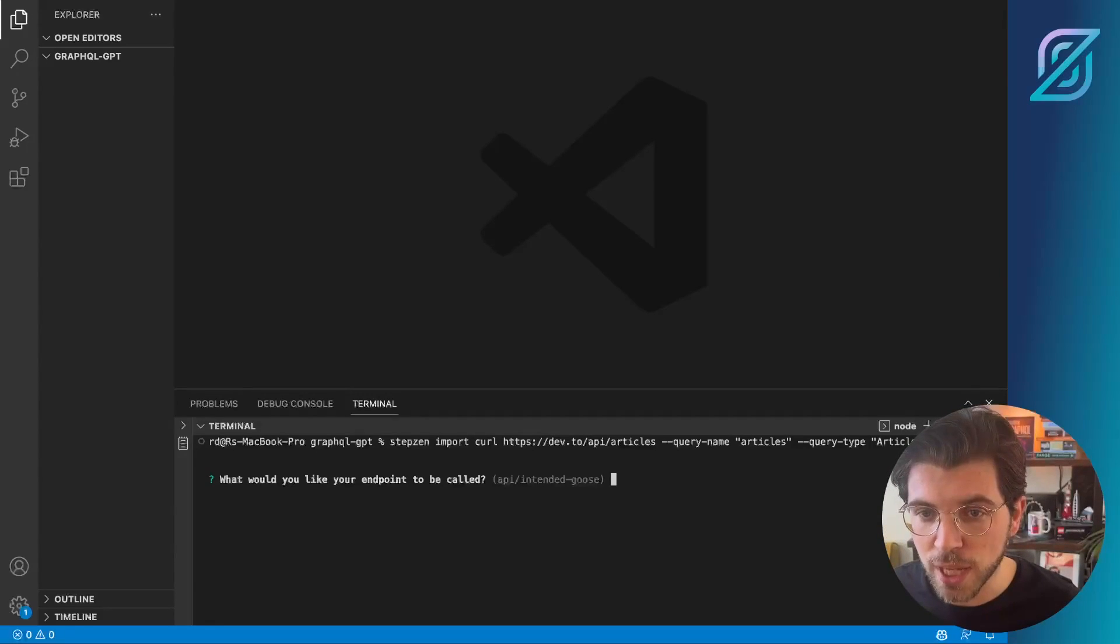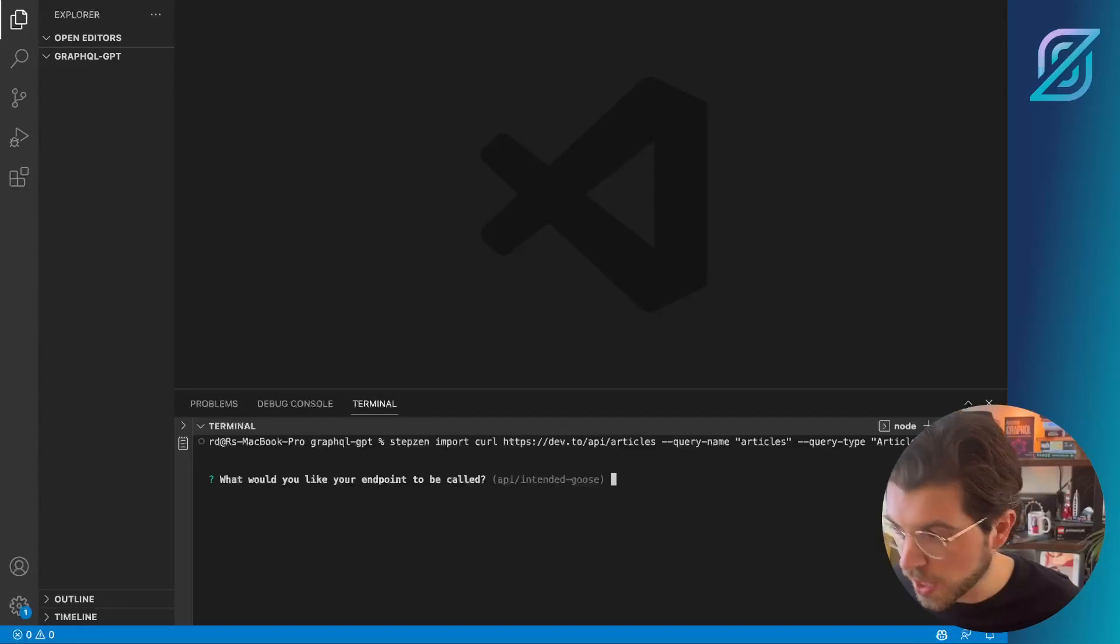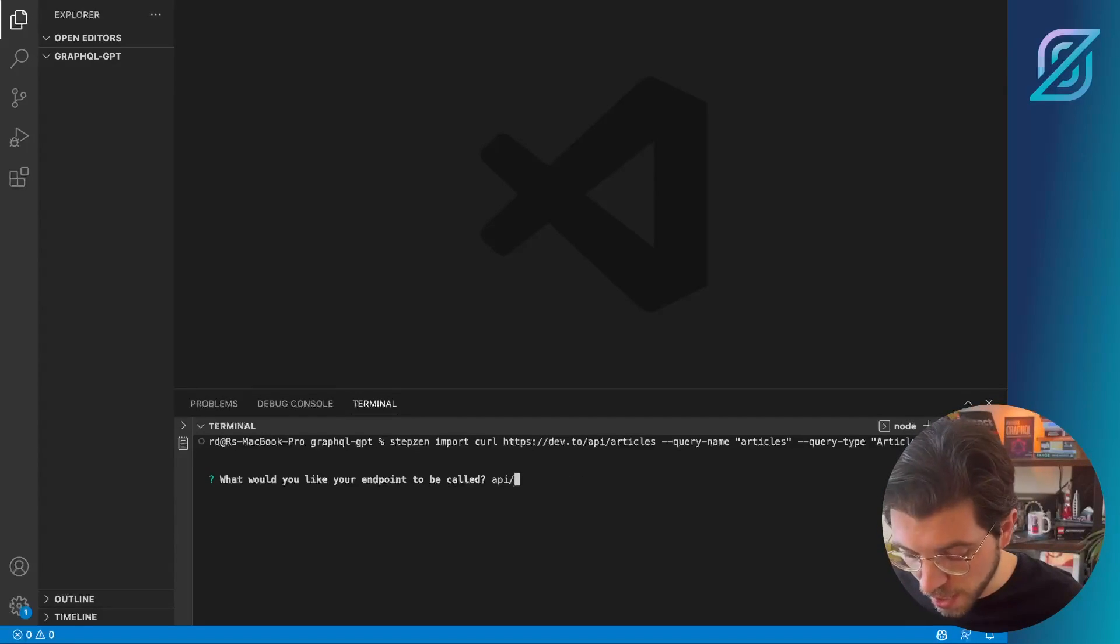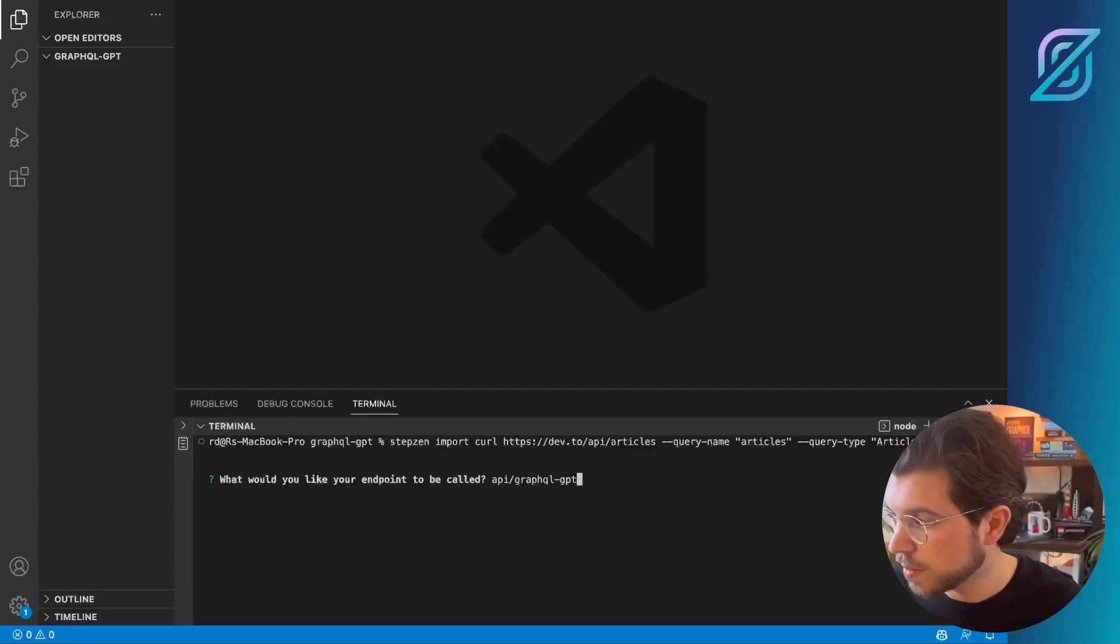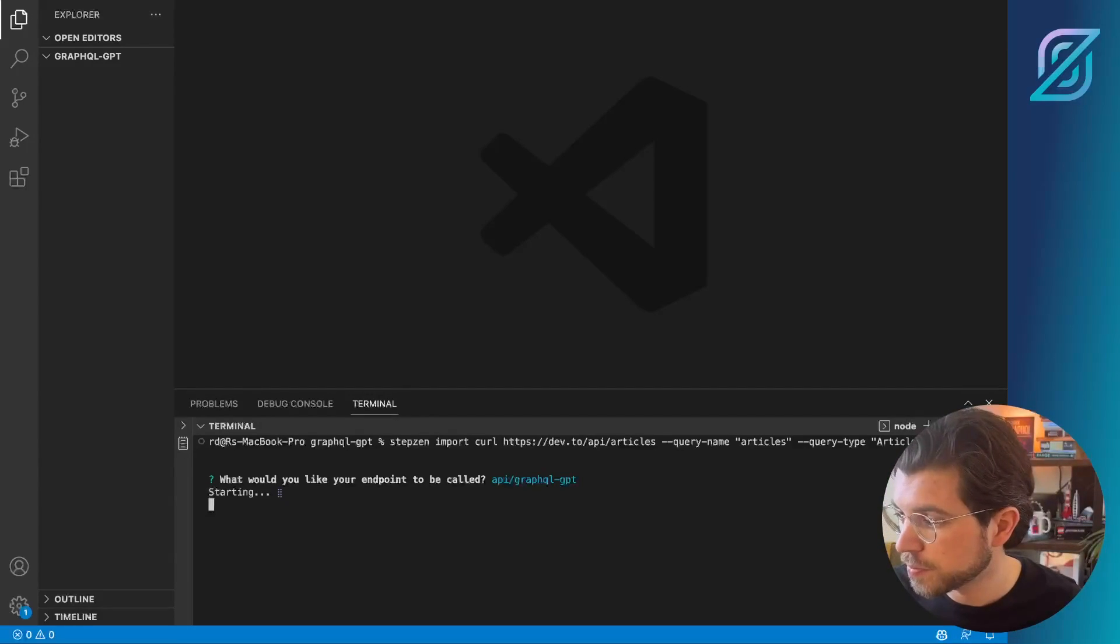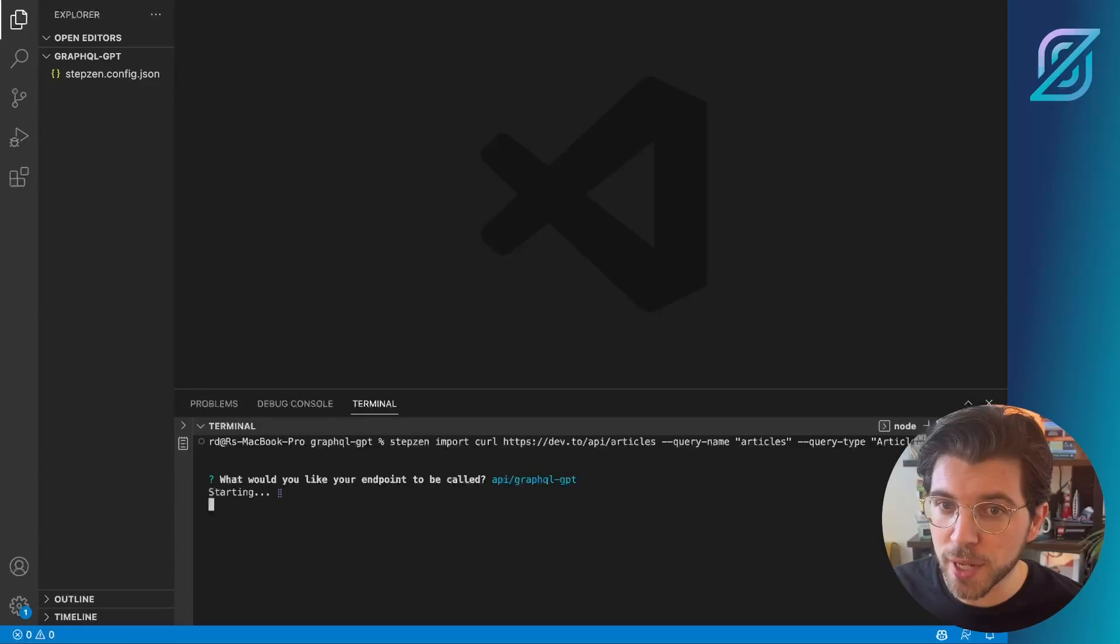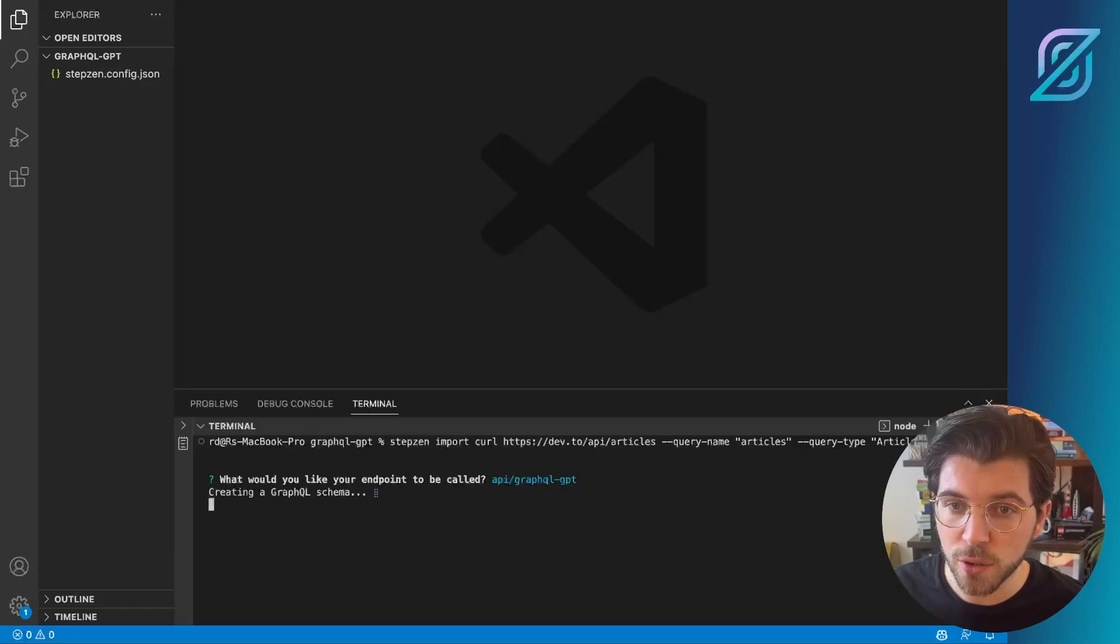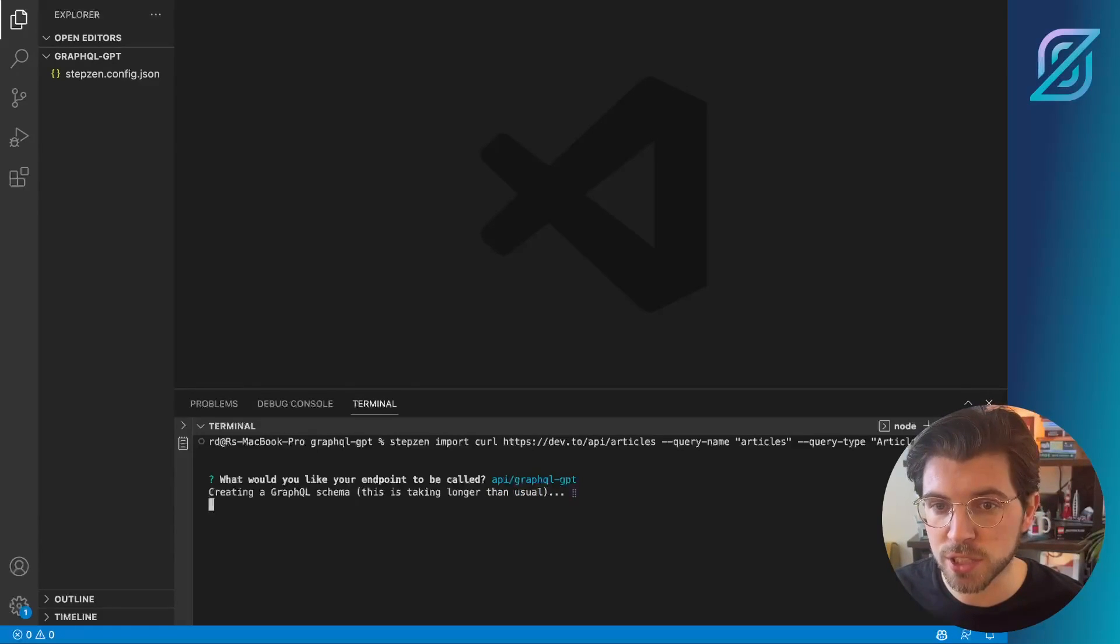And as you can see, we'll be importing the Practical Dev REST APIs with the correct flags. Once I press enter, StepZen will first prompt us for the name of our endpoint. And in this scenario, let's go for API/GraphQL-GPT. Then you can see a couple of new files being created that will contain our GraphQL schemas and also some configuration for StepZen itself.